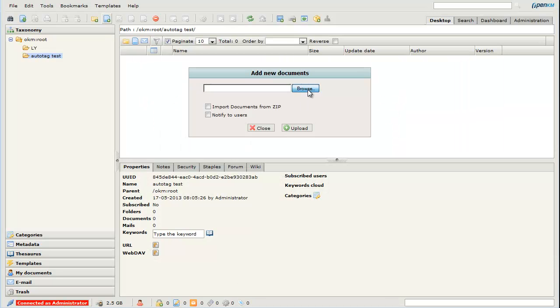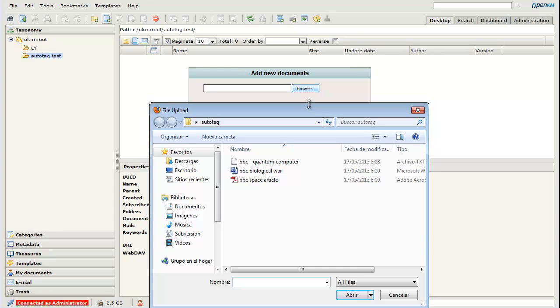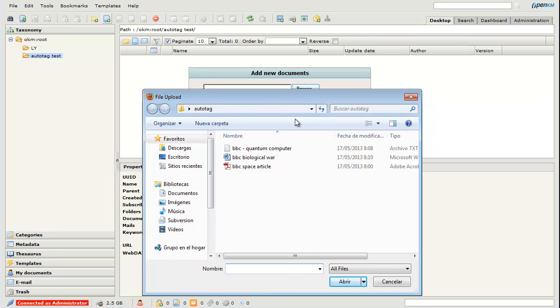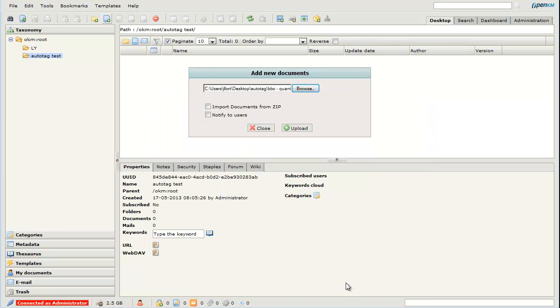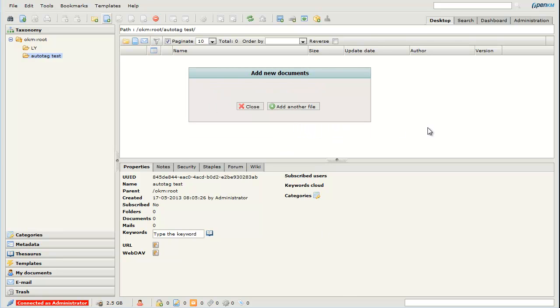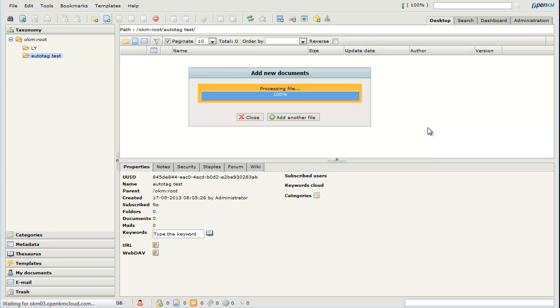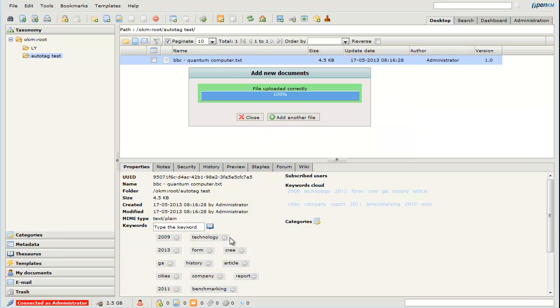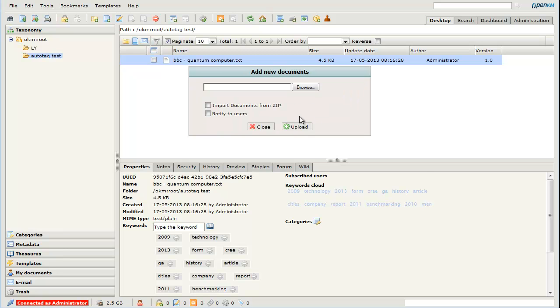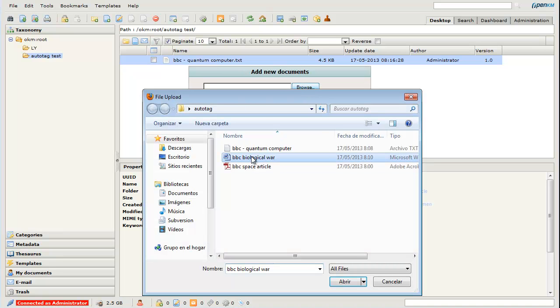When we uploaded these documents, they are automatically tagged. We uploaded the other files.